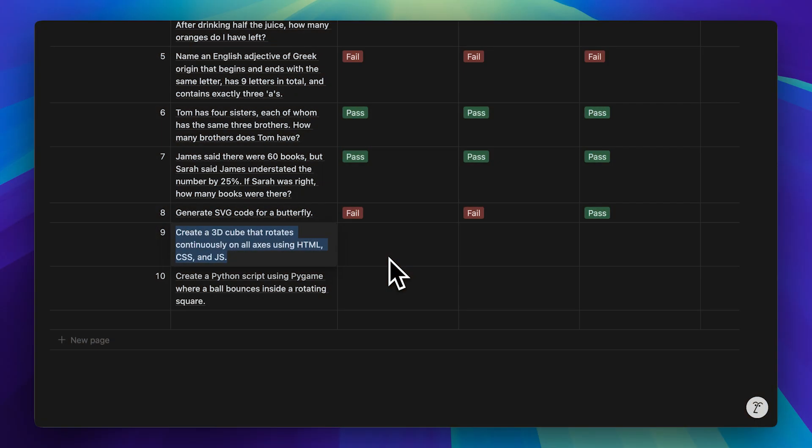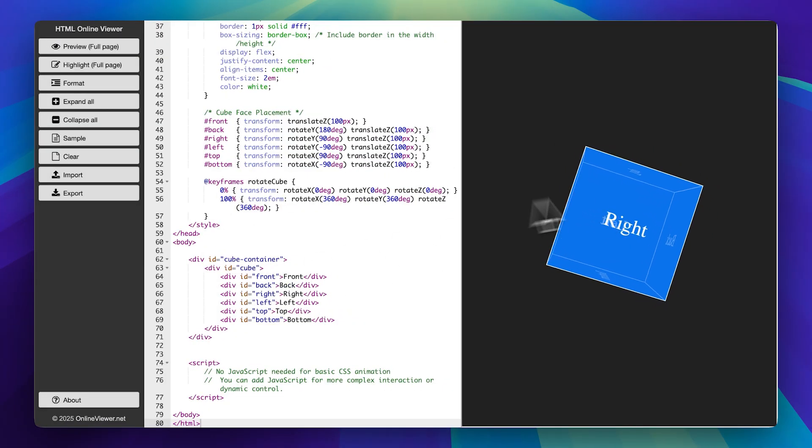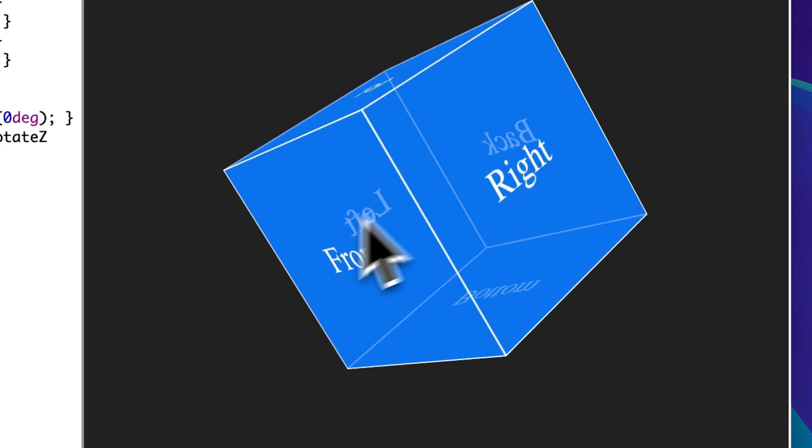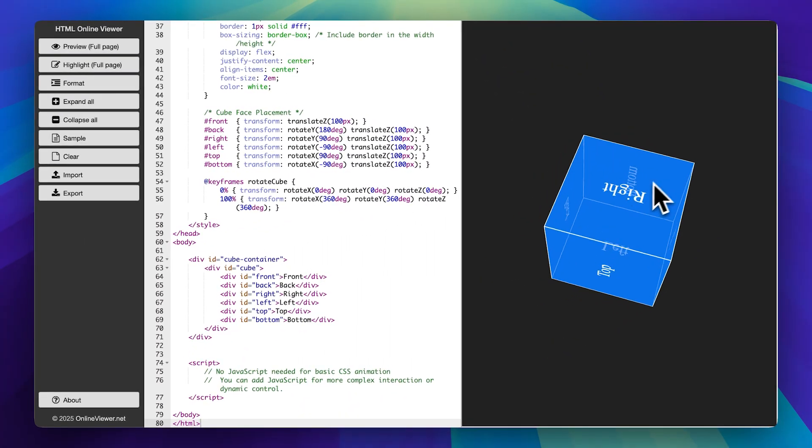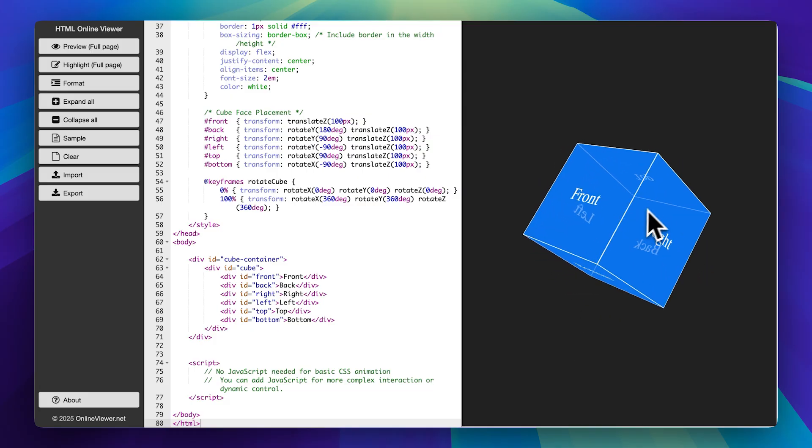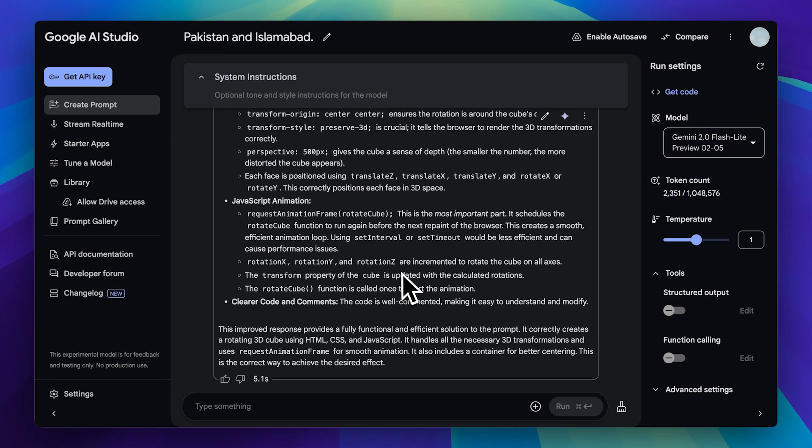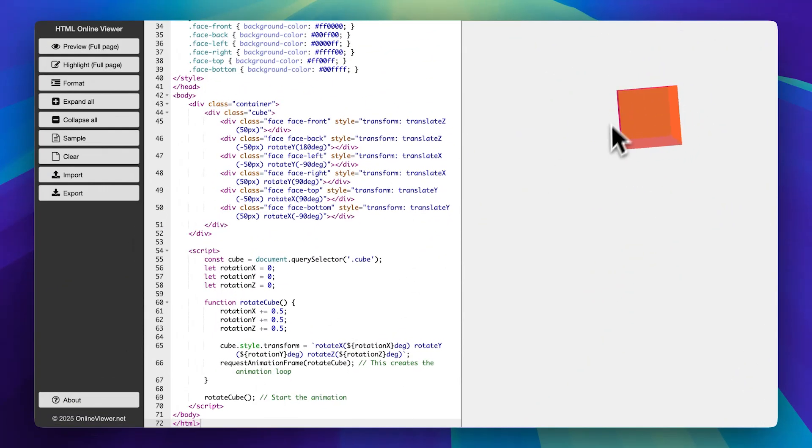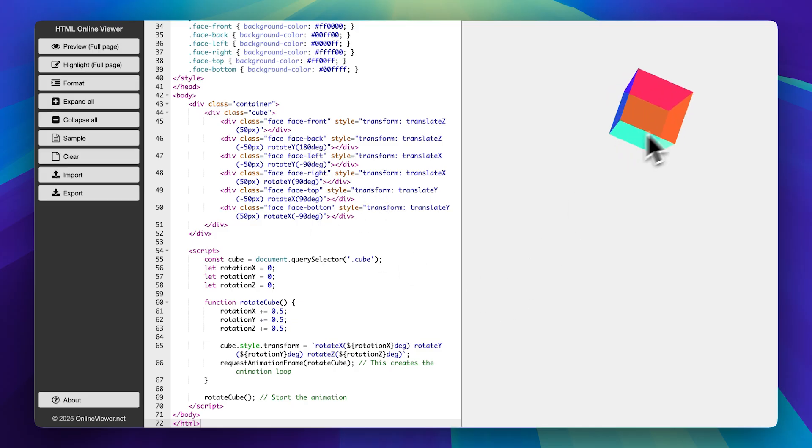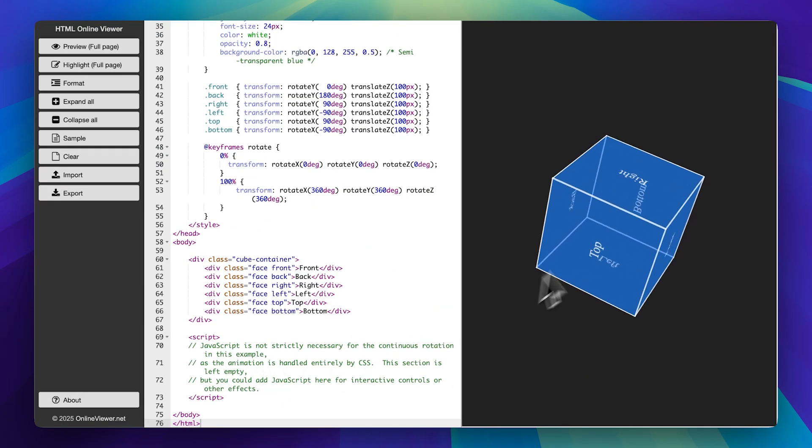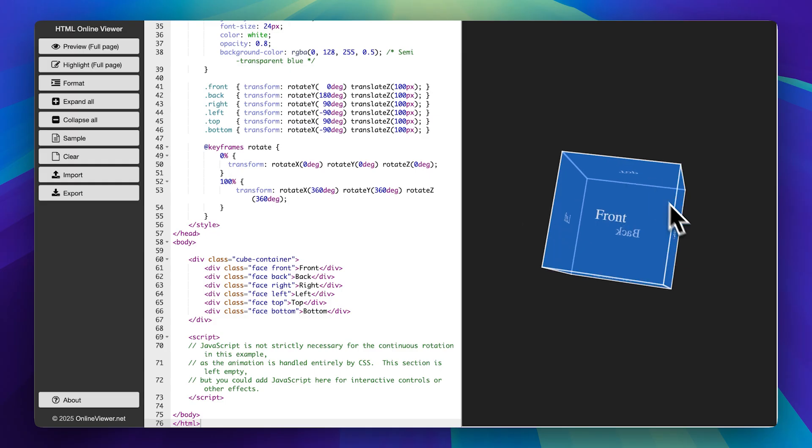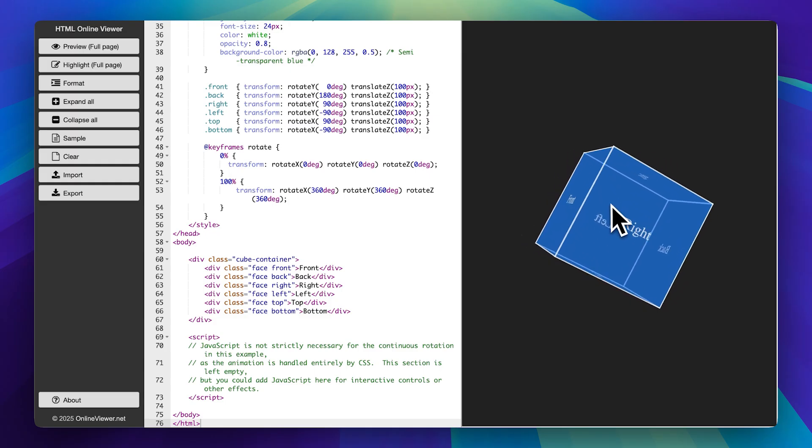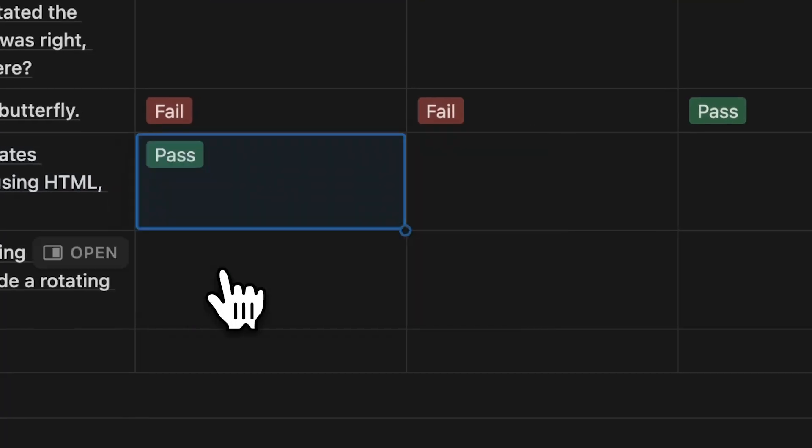Next, we have another coding challenge. This time, creating a 3D cube using simple web development frameworks. The flash model took 11 seconds to generate the code, and here's what it produced. The cube looks great, the movement is smooth, and while it's not interactive, it's still a solid result. The DeepSeq model did create an interactive version, but this one is still quite good. Next, the flashlight model completed the task in just 5 seconds, really fast. However, the result wasn't great. The cube rotates, but at times, it loses its shape, likely due to issues with the parameters in the code. Because of that, I wouldn't consider it a pass. Finally, the pro model took 16 seconds and generated the exact same cube as the flash model, with no noticeable differences. In terms of efficiency, the flash model was the best performer here. Let's mark them accordingly.